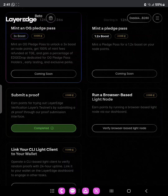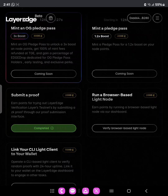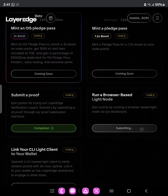Let's verify the browser-based light node — this one right here. Remember, we are doing this with our phone. If you are on your PC, it's still the same process. But if you don't have a PC, this is all you need to do using your phone. If you have not yet registered for LayerEdge, there is still a chance — the referral link will be in the description of this video. Follow the process on how to get your node started and start earning your points. Let's click on Verify.